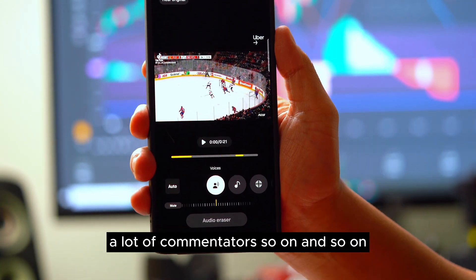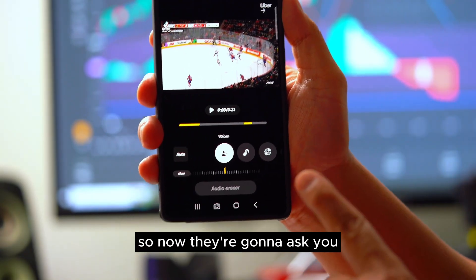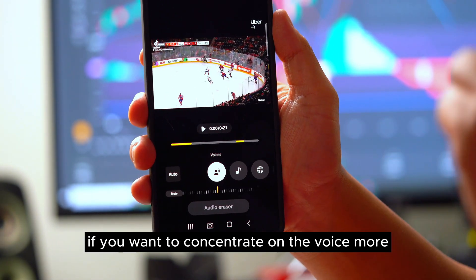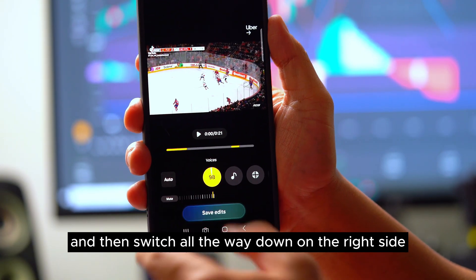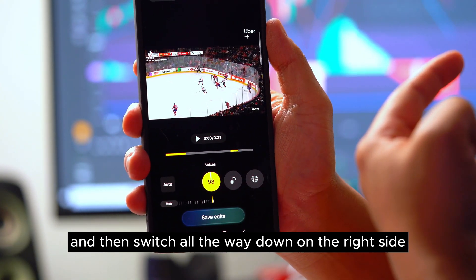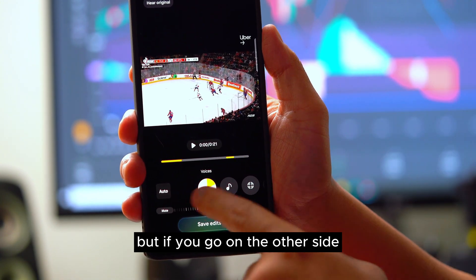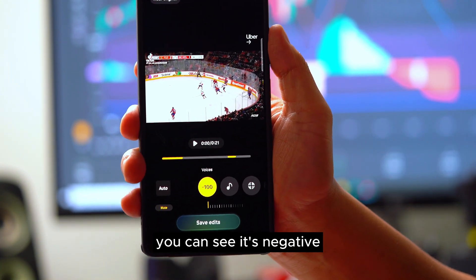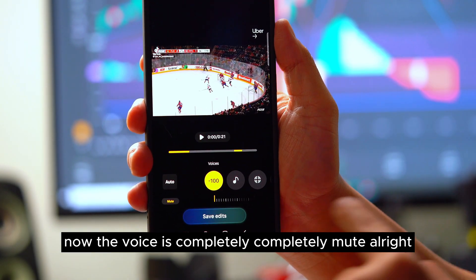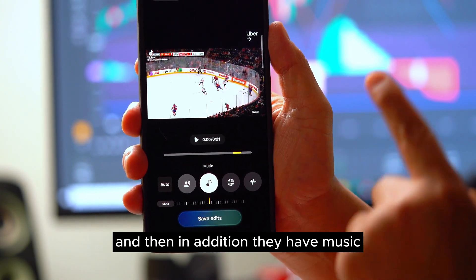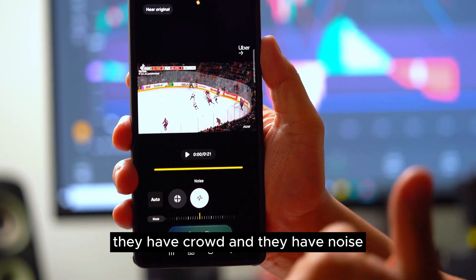There's a lot of noise and commentators in this video. The AI is asking if you want to concentrate on the voice more — you can select 'voice' and then switch the slider all the way to the right. Now the voice will be more clear, but if you go to the other side, the voice is completely muted. In addition, they have music, crowd, and noise options.